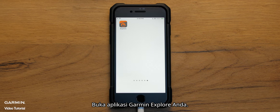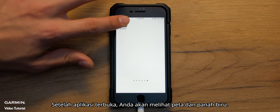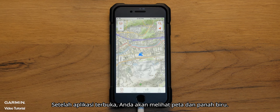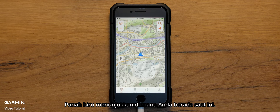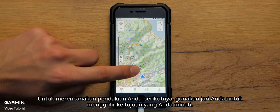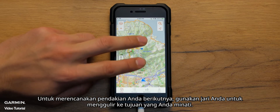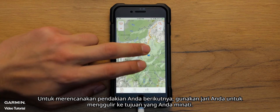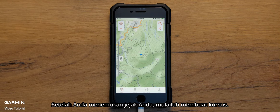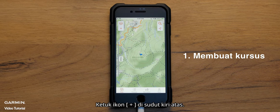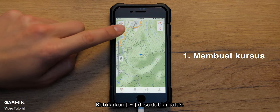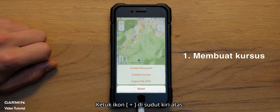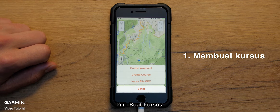Open your Garmin Explore app. Once the app opens, you will see a map and a blue arrow. The blue arrow indicates where you are currently located. To plan your next hike, use your finger and scroll to your destination of interest. Once you've found your trail, begin creating a course. Tap the plus icon in the top left corner and hit create course.